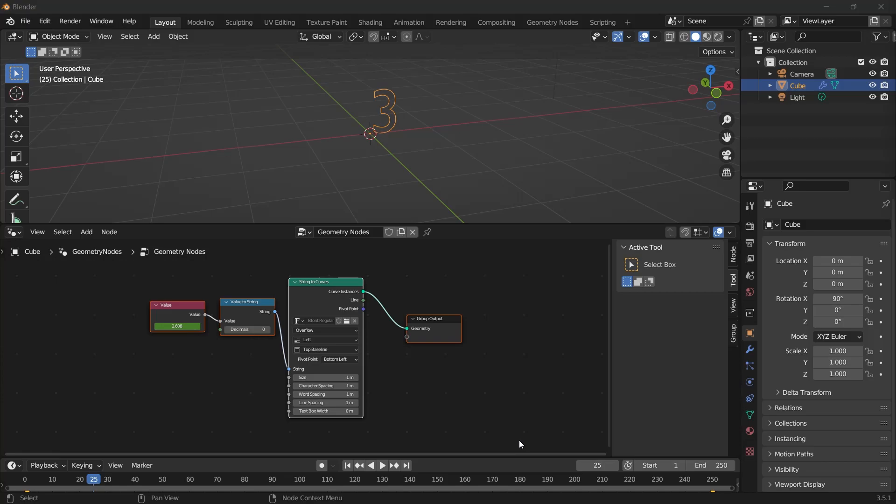This is usually due to the default interpolation settings in the animation keyframes. By default, Blender uses Bezier to interpolate between keyframes. This causes the animation to slow down at the start and end points, as we just saw. We can fix this with the graph editor.